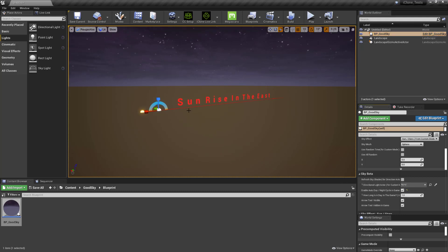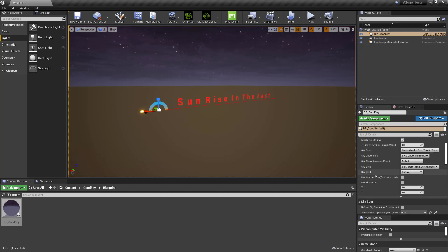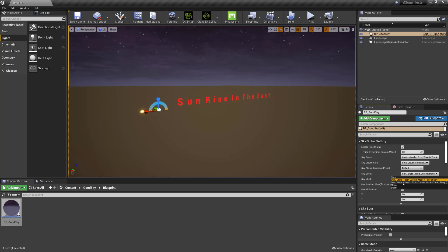By default it won't have the moon so to do that you need to scroll back up here and where it says sky effect, all you need to do is change that from sun stars to sun stars plus moon and there's some other ones there if you want to have a look at those and that will give you the moon in there.